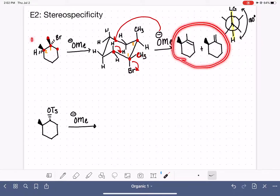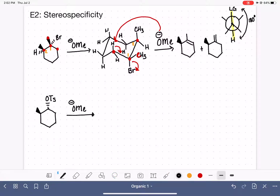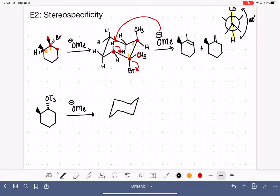So here are the two products we can make by doing E2 elimination on this molecule. Let's practice again with this second example. For a cyclic molecule, we again have to think about getting the leaving group — in this case OTs — into an axial position, either up or down, and we need a hydrogen that is also axial but in the opposite direction. Let's draw the chair conformation and sketch in all bond positions.